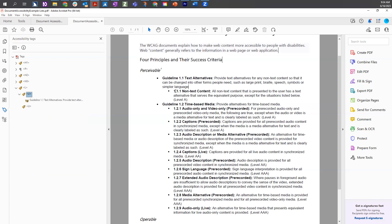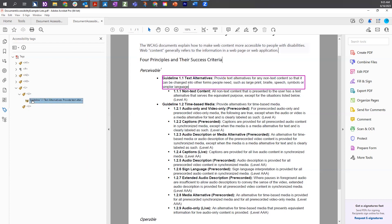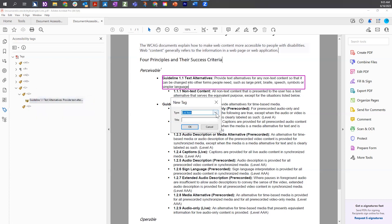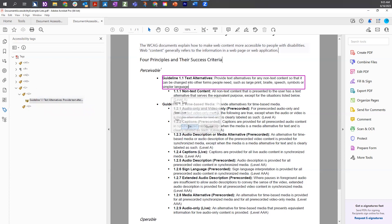We still have the sub-list to handle. Anytime a screen reader is to navigate into a list, we need a new list tag. So inside the LI, we are going to create a new list below the first bit of content. I'm going to select the content box, do a right-click, new tag, and from the type I'm going to choose list, then select OK. Now a list tag is inside the LI, directly below the first bit of content.